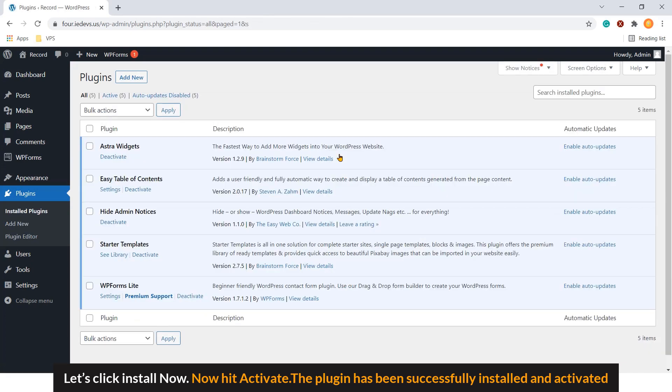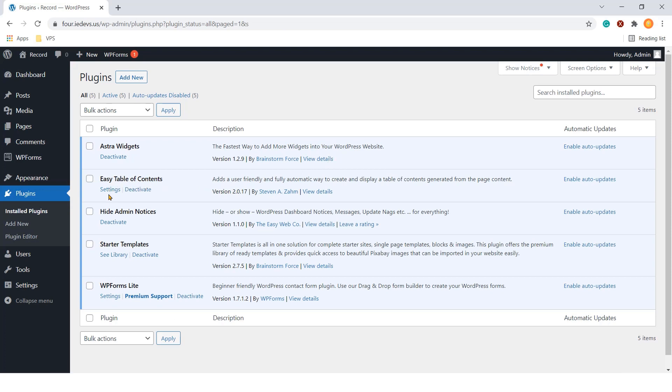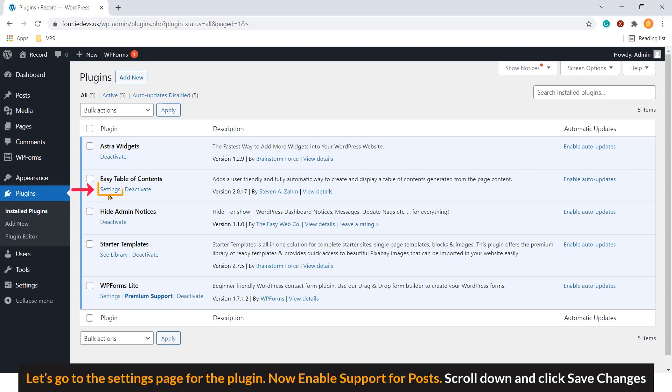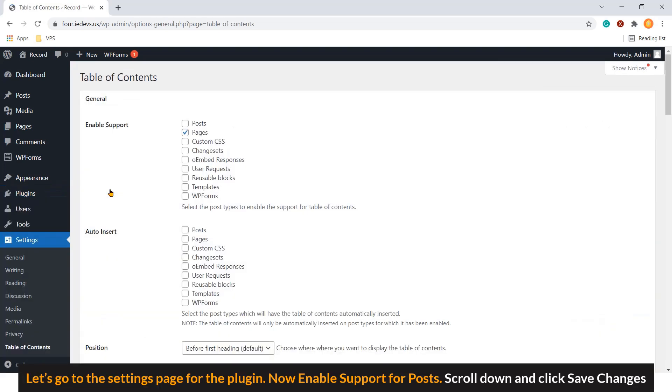The plugin has been successfully installed and activated. Let's go to the settings page for the plugin. Now enable support for posts. Scroll down and click save changes.